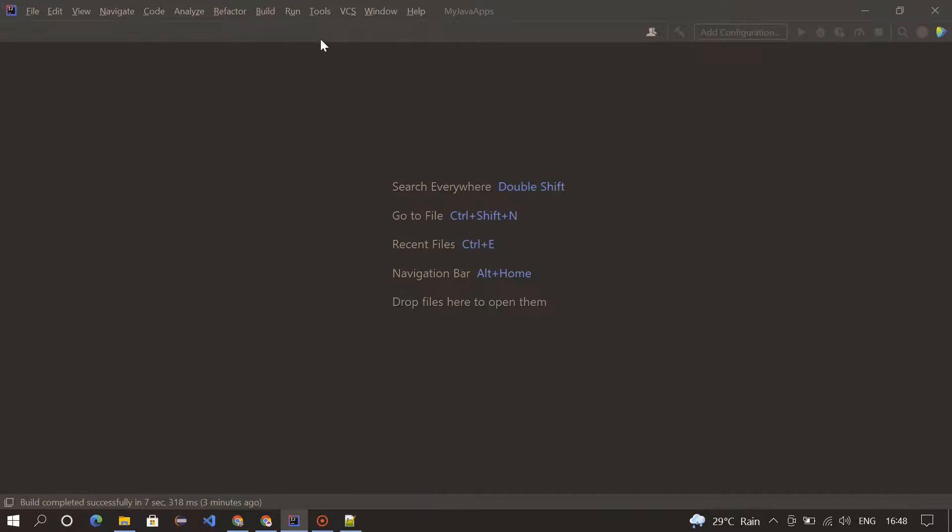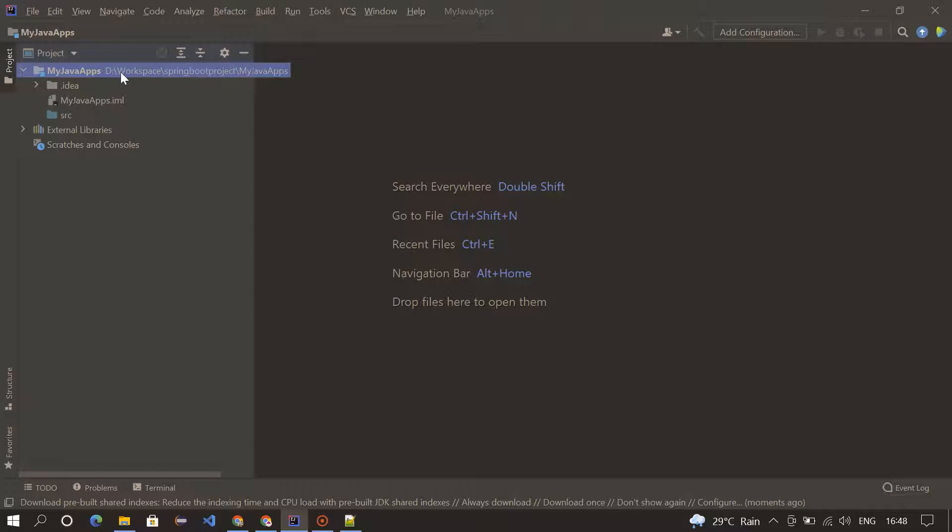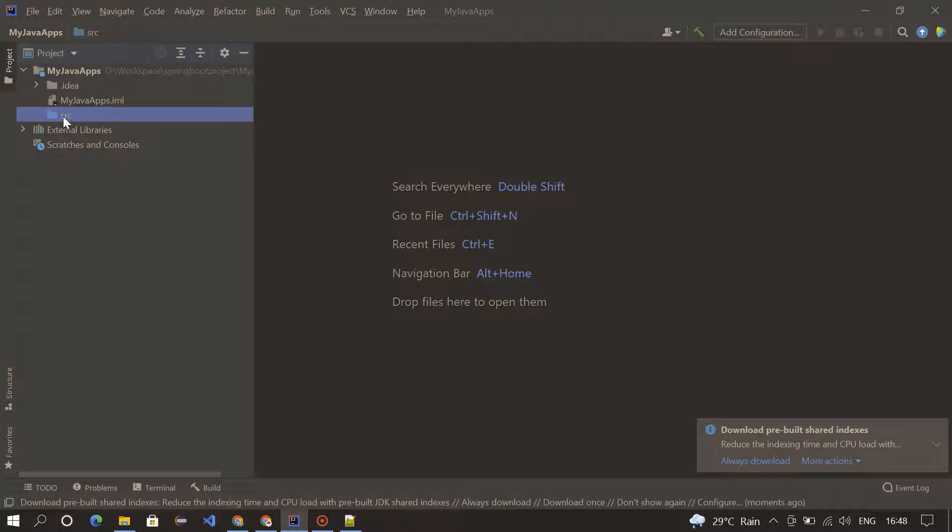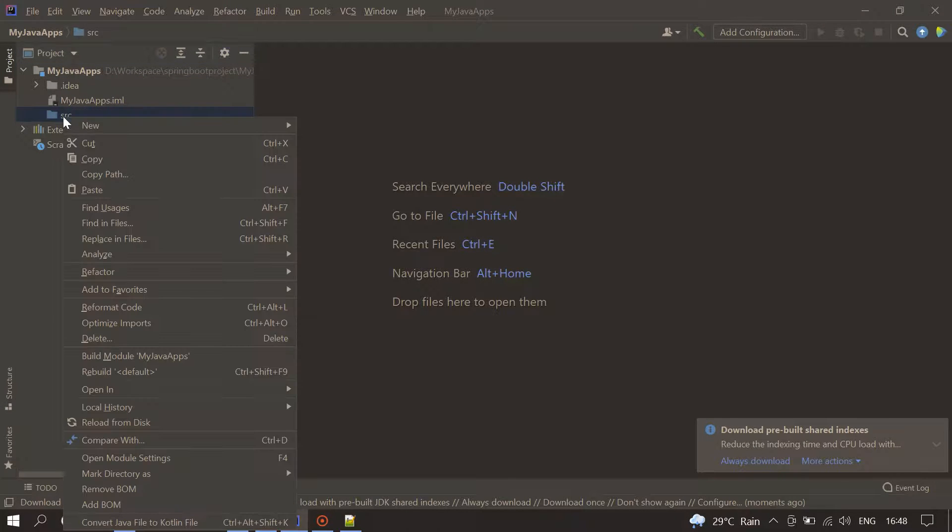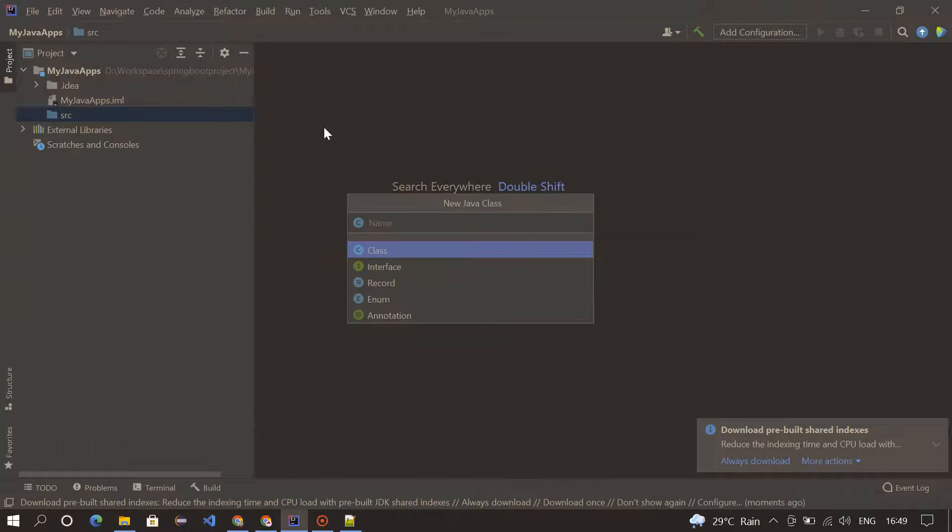So my project got created. Inside the project folder, you can see the SRC folder, which means source. By right-clicking, I'm going to create a new Java class. I'm giving FirstApp as a name.